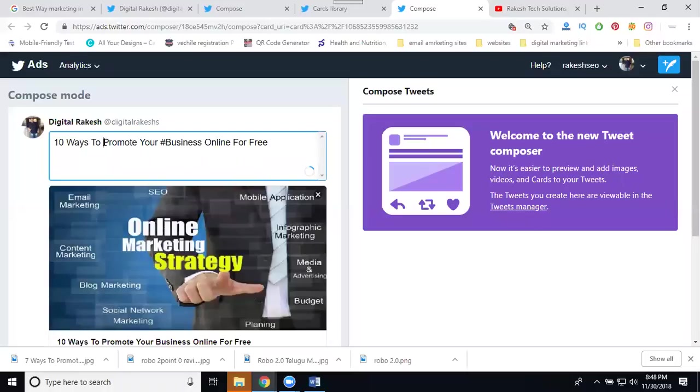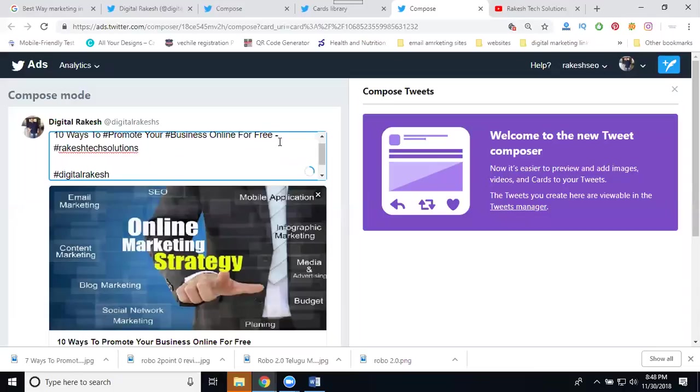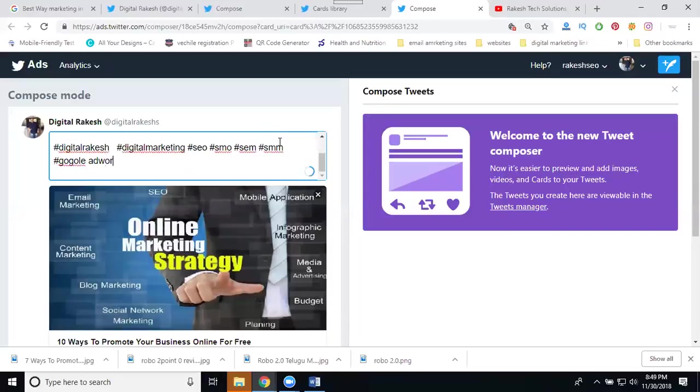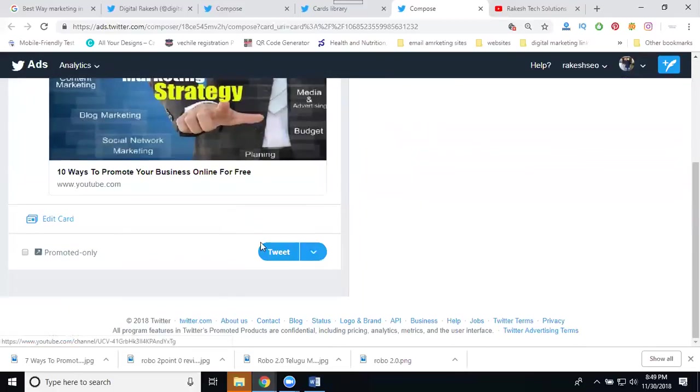Hashtags: business, promote, this option, marketing, SEO, SMM, SEM, Google AdWords, CPC, video marketing. These are considered. After that, click for tweet or else click for schedule post. Once done with tweet, just go to your tweet profile.